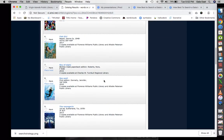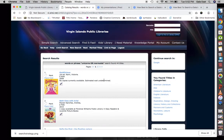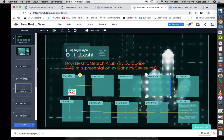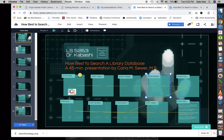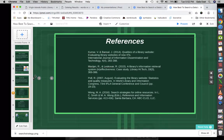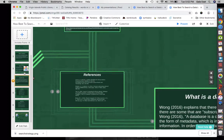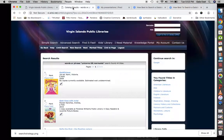So our Boolean logic AND gave us fewer results, and our Boolean logic OR gave us more results. The OR expands and includes all of the items — that's why it gave us more results.